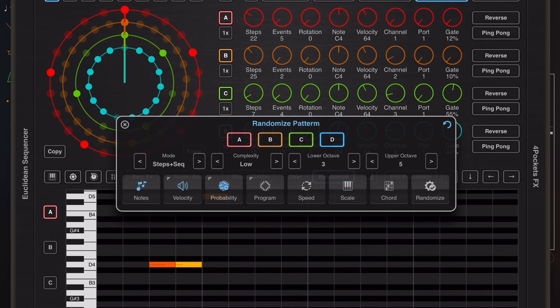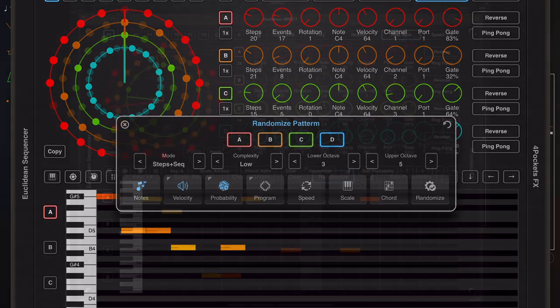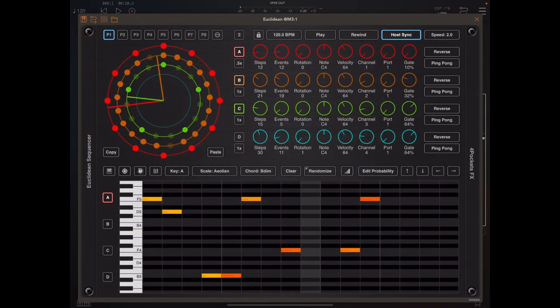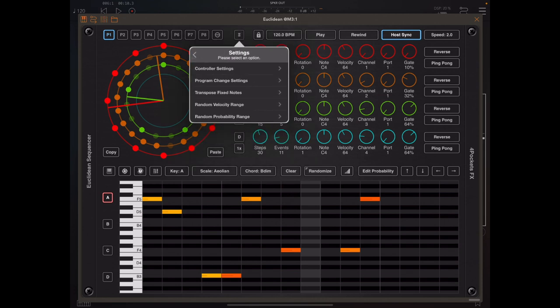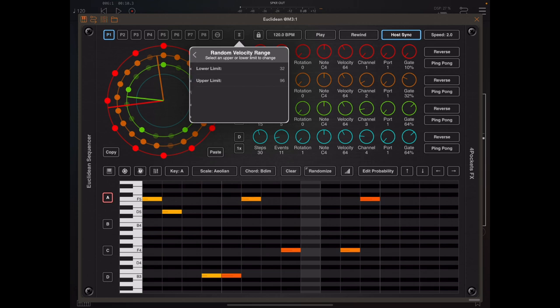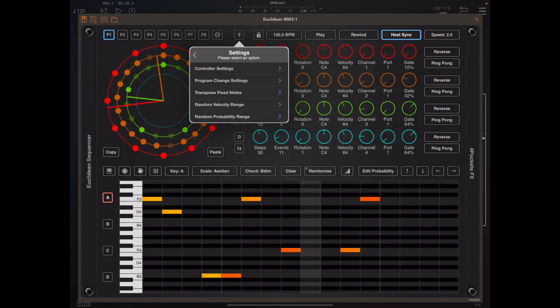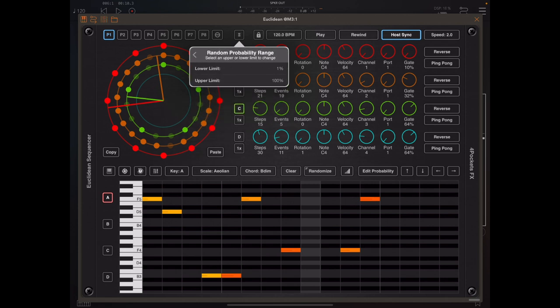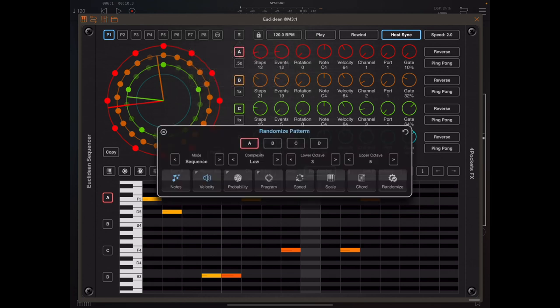Now to help with randomization, if we look at the main menu under settings you'll see that there's two new additional sub menus here. One is for the randomization velocity range, and that allows us to set a default range so when we press the randomize button we get something between those values. And there's also a random probability range from 1 to 100 which you can specify or change.